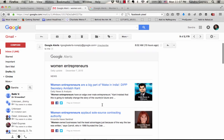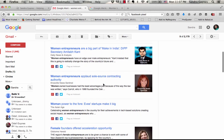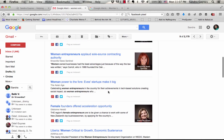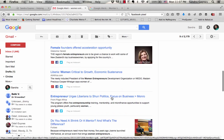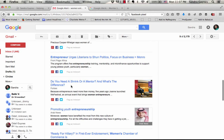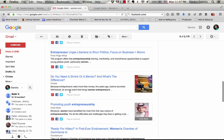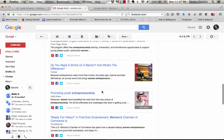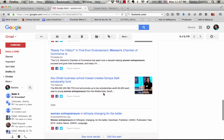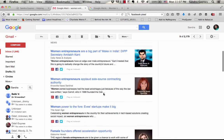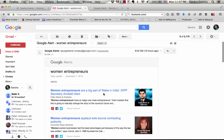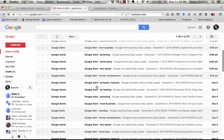Women entrepreneurs applaud sole source contracting authority. Do you need a shrink or a mentor and what's the difference? This is an annual event that brings women entrepreneurs together. I could click into any of these articles and see if it's something that I want to post. You don't want to overwhelm yourself and have 20,000 alerts because then you have to go through each of them to see what's relevant.